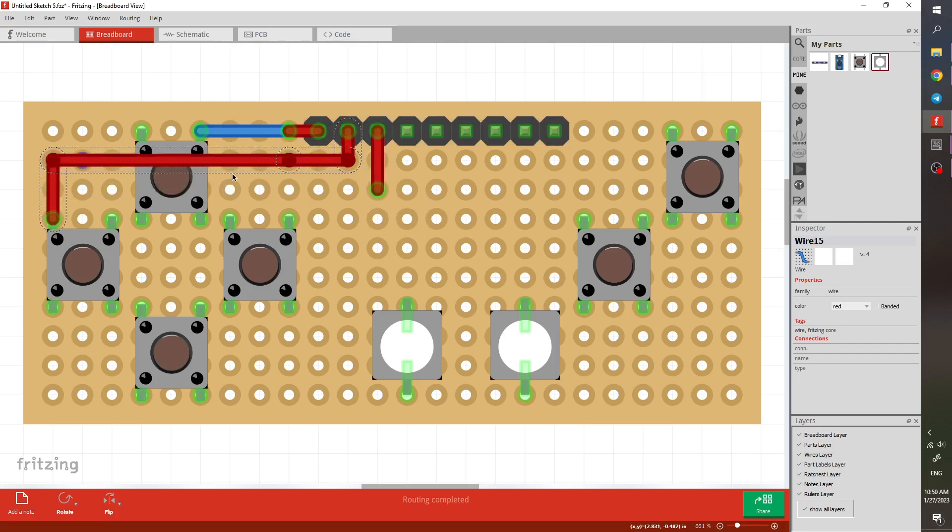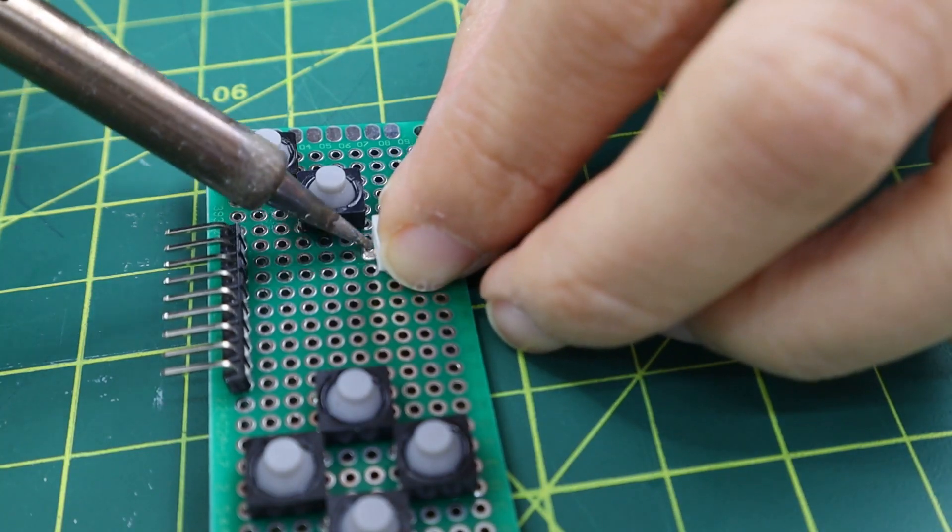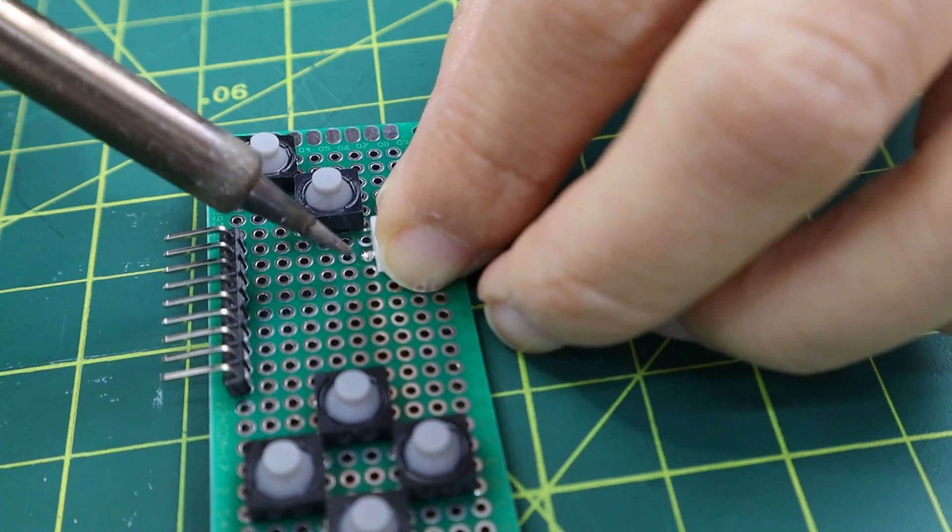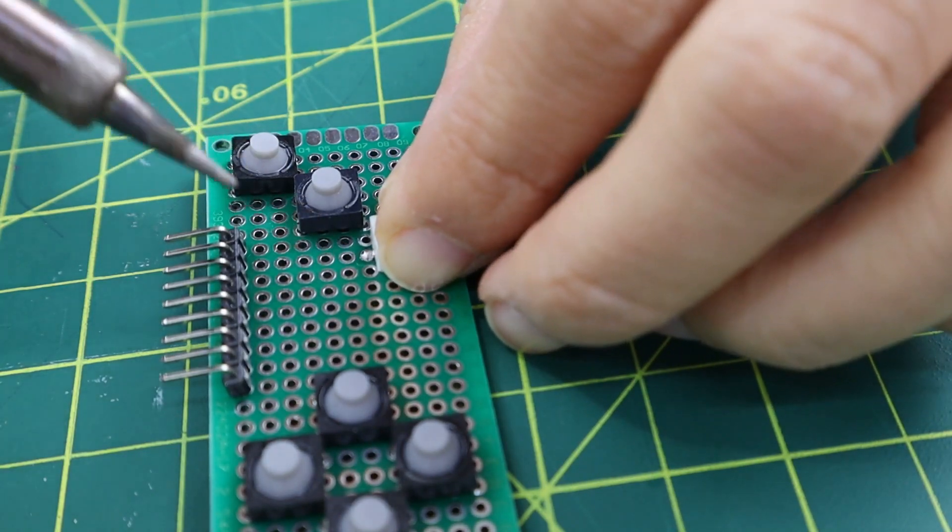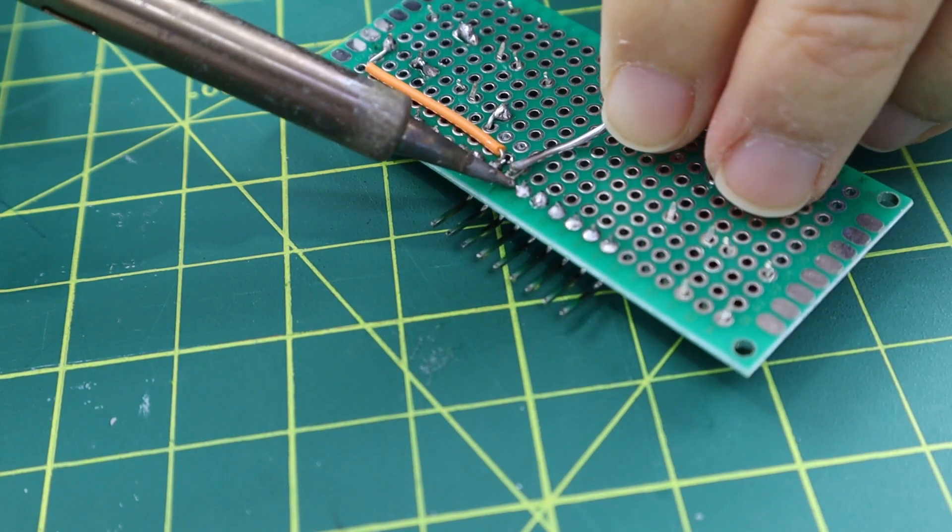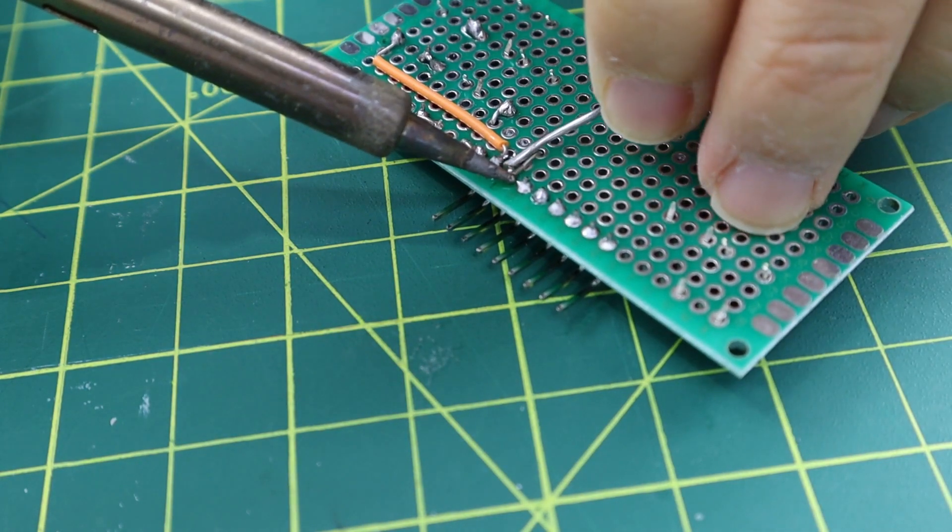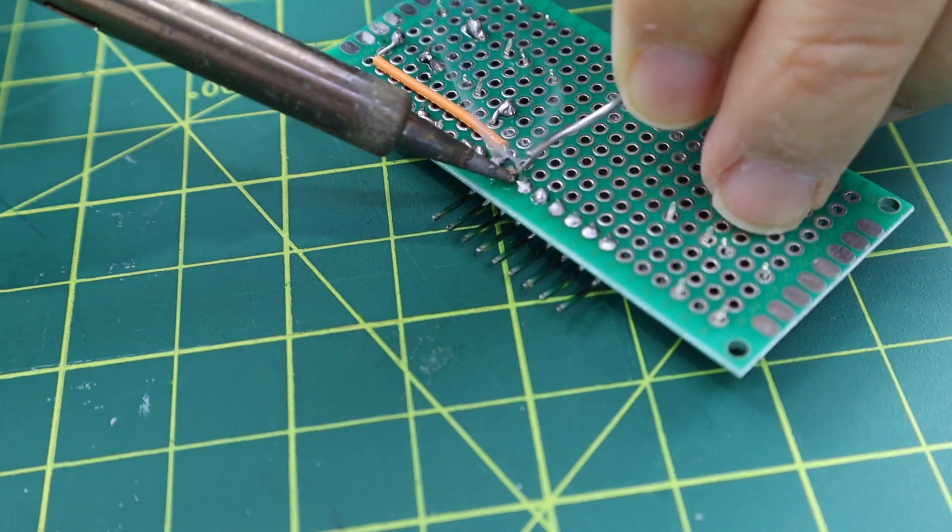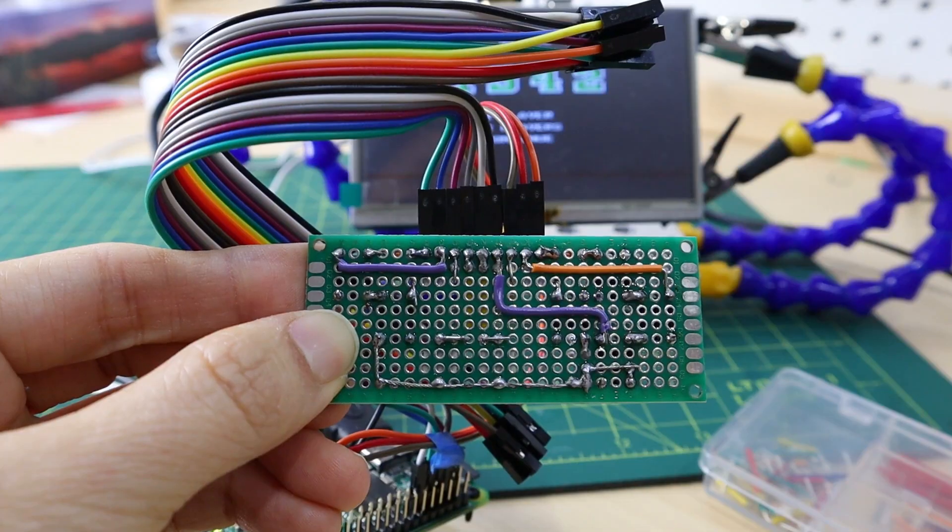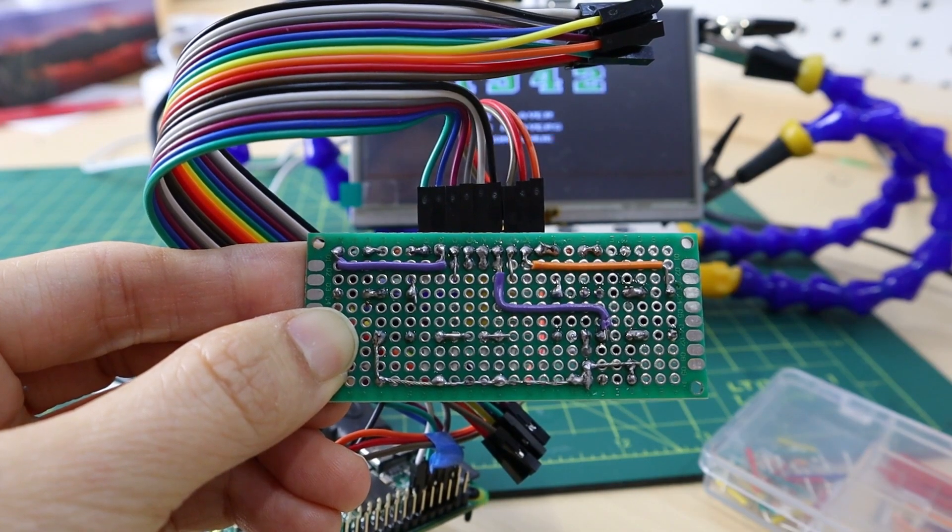After that, we can solder all of the components based on what we have here. Don't forget to check for the connections and short circuits. Using Fritzing this way will save us a lot of time, and the circuit board is very well organized.